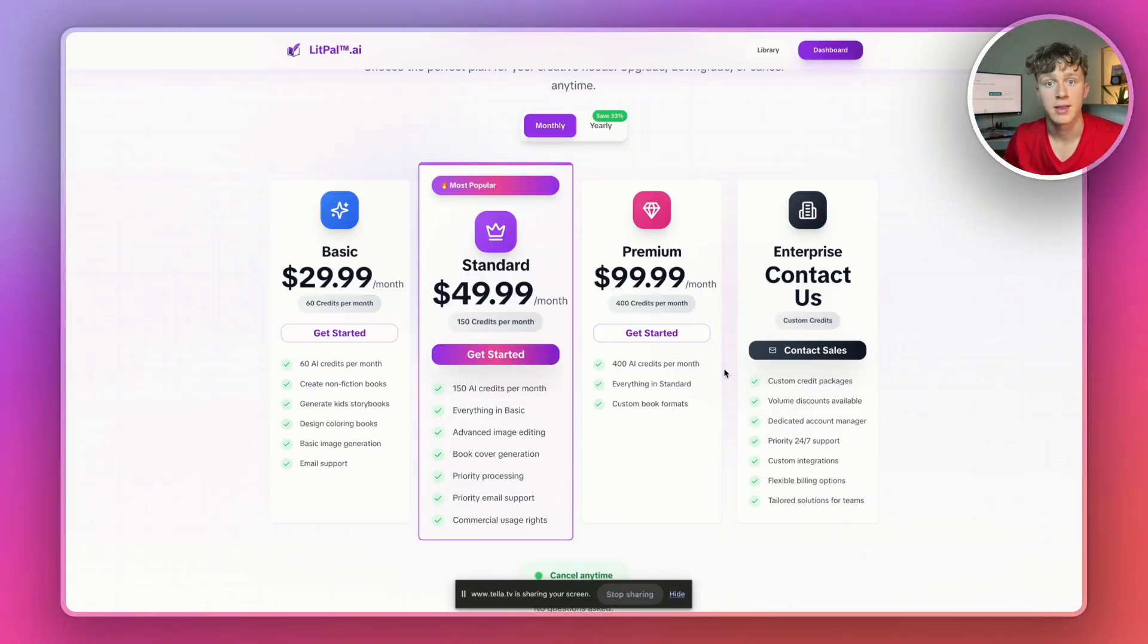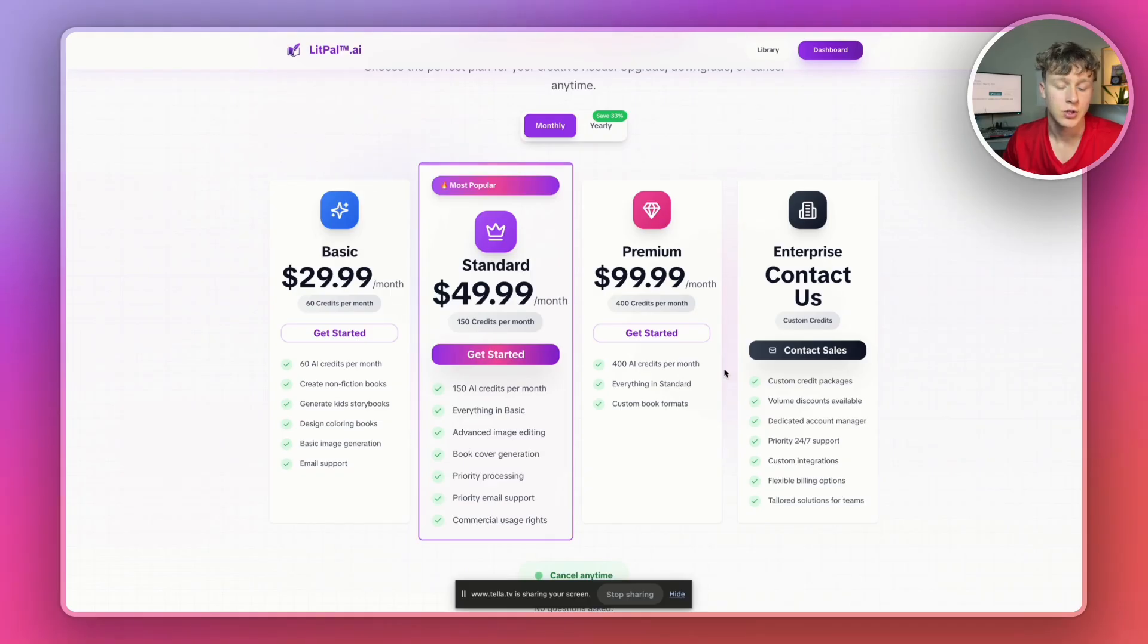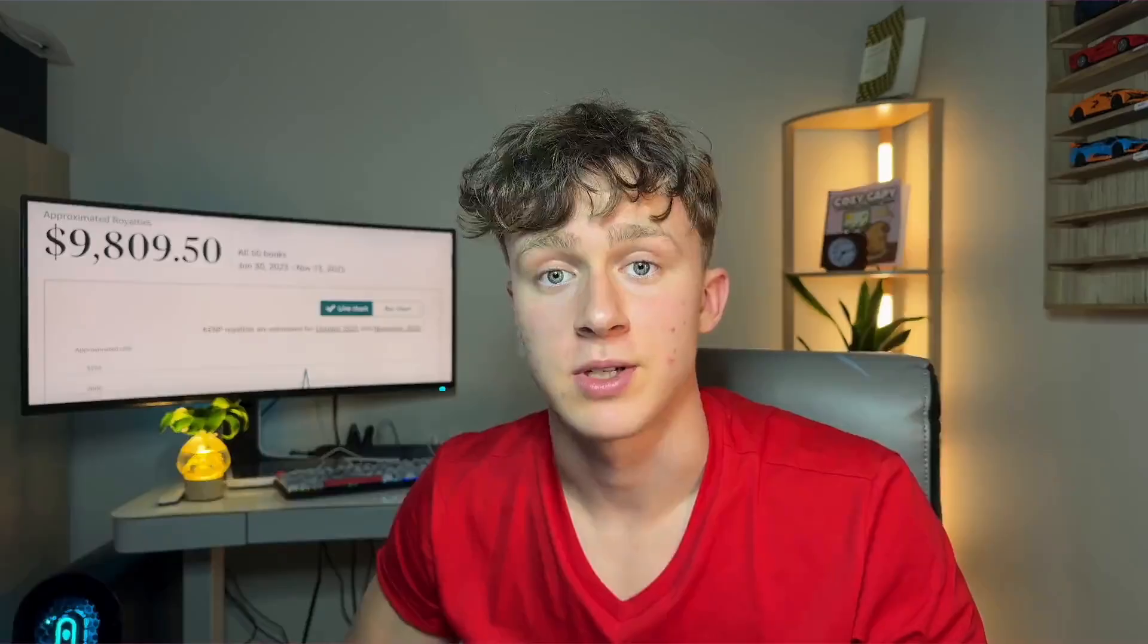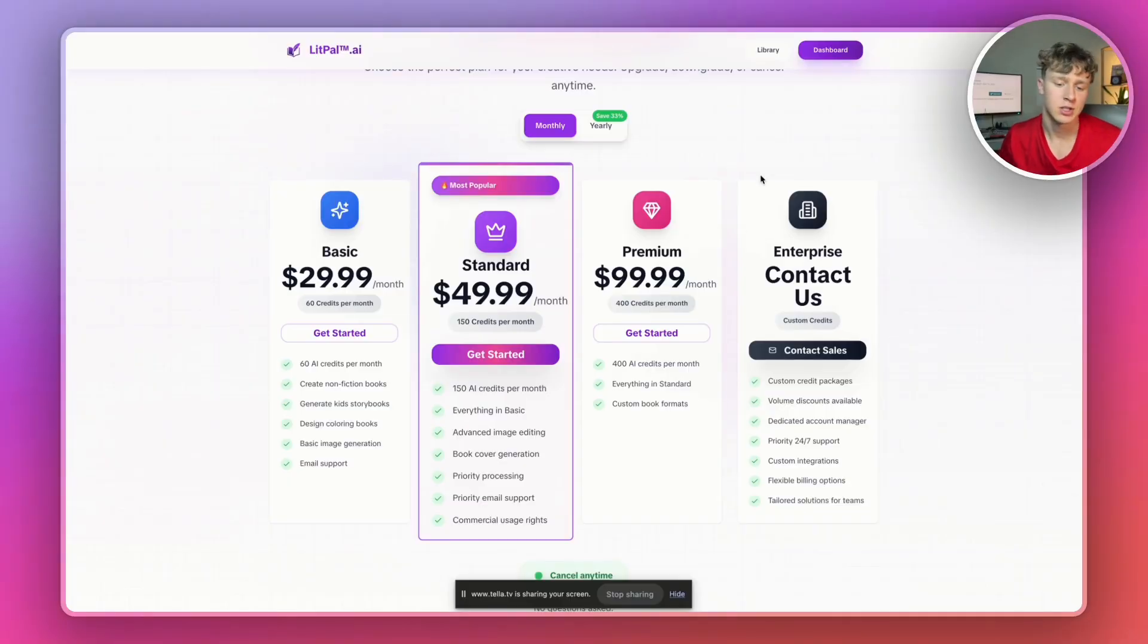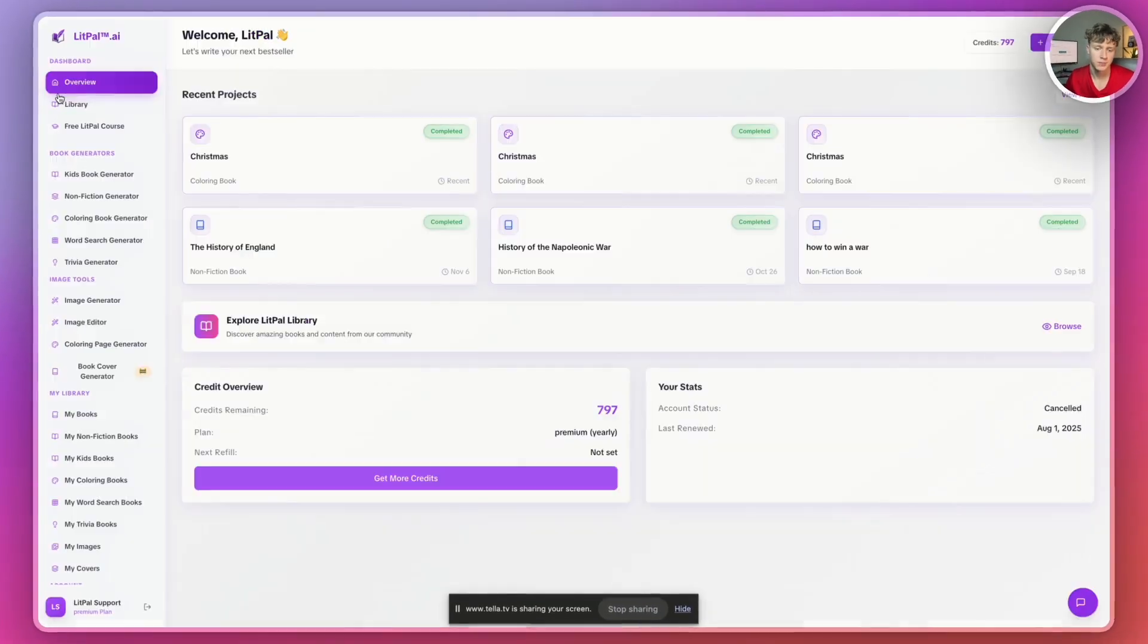Sign up to Litpal, and then you'll be asked a few questions after you sign up, and you'll be eligible for the 25% off discount. This is only available to new users and will only be around for a limited time. Anyways, let's just head over to the dashboard.